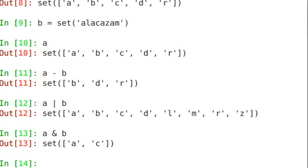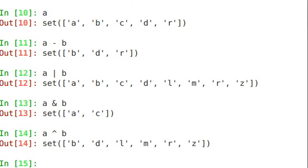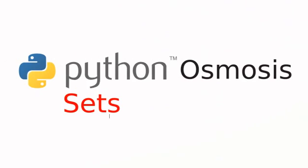And let's say I wanted to see the letters that are in A or B but aren't in both. There you go.